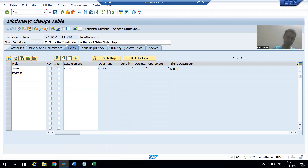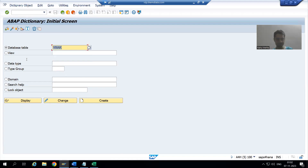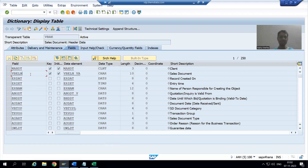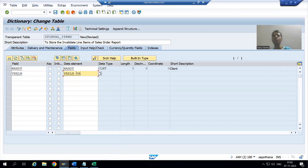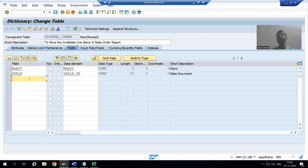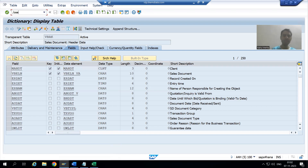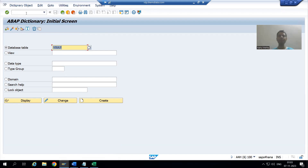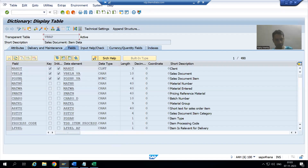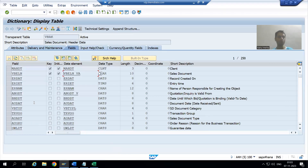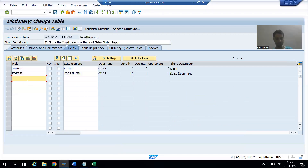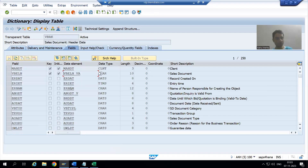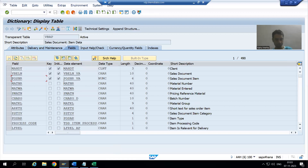The sales document number field is VBELN, and we check from table VBELM. The data element is VBELM_VBELN. For the line item number, those are in table VBAP, and the field is POSNR. The data element for POSNR is POSNR_VA. That is why I said there is no need to create new domains and data elements — we simply use the standard ones.